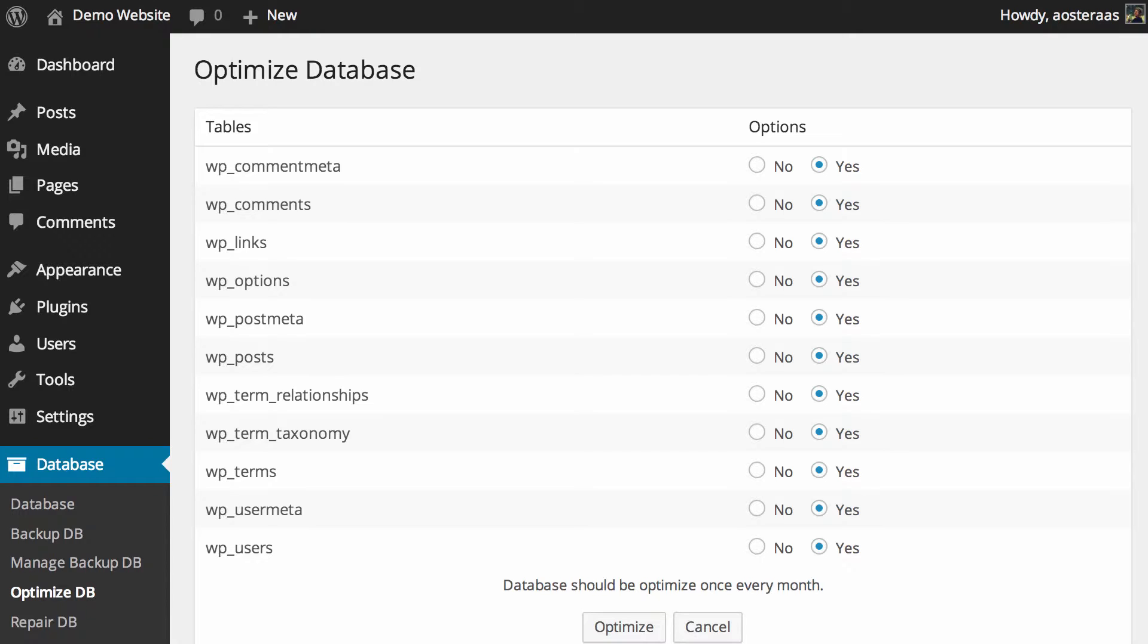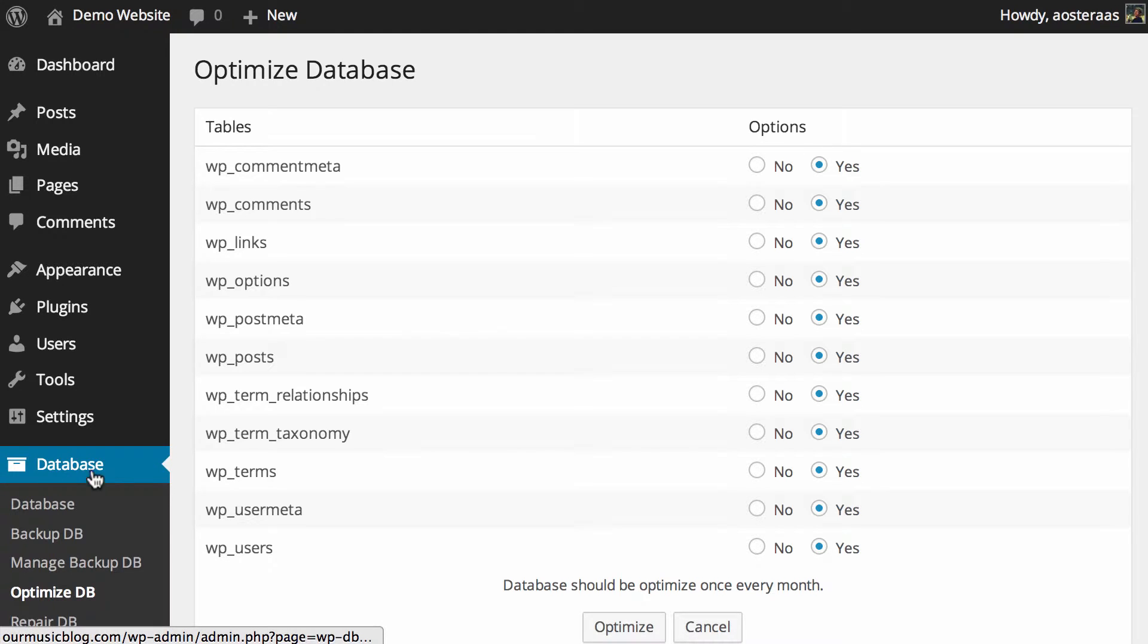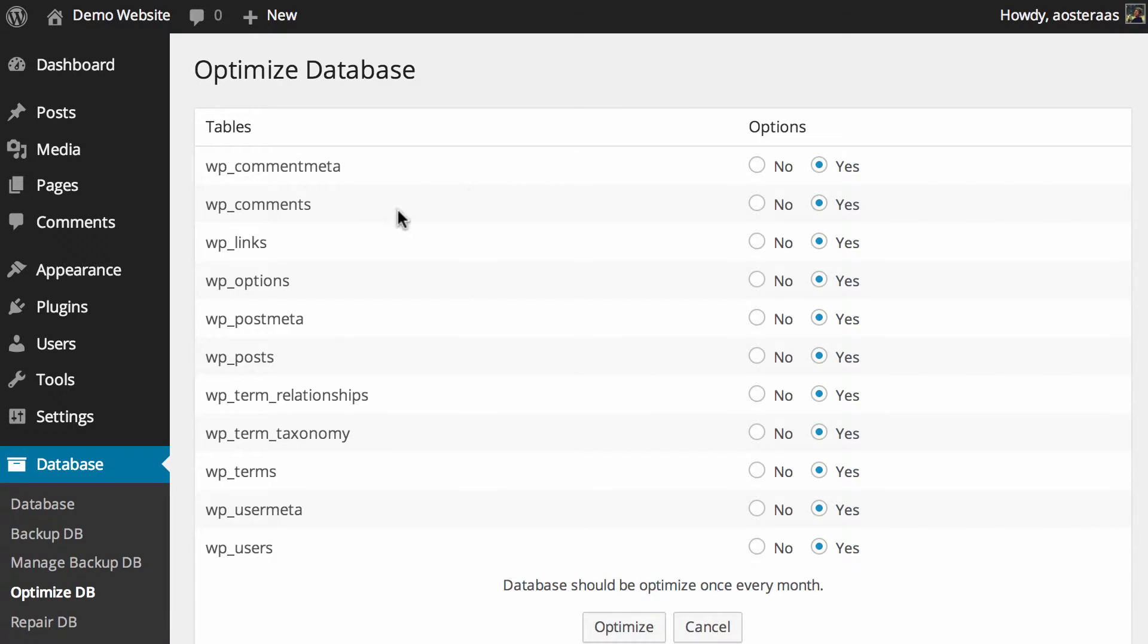You can do it less frequently if you want, but there's certainly more to be gained by doing it regularly. If you're looking to do that through the plugin, it's really super simple to do. All you need to do is go to the database menu and then go down to Optimize DB.